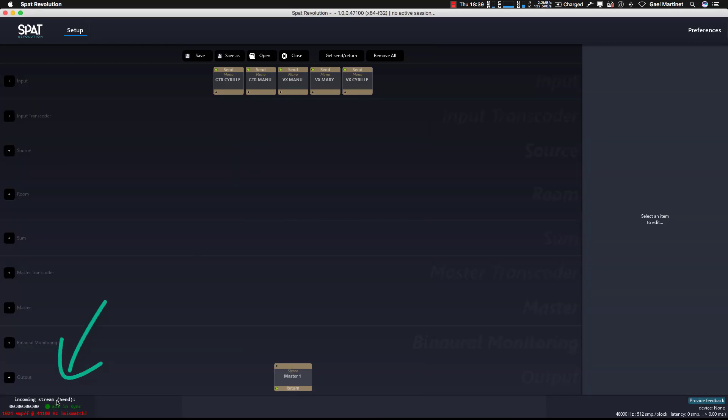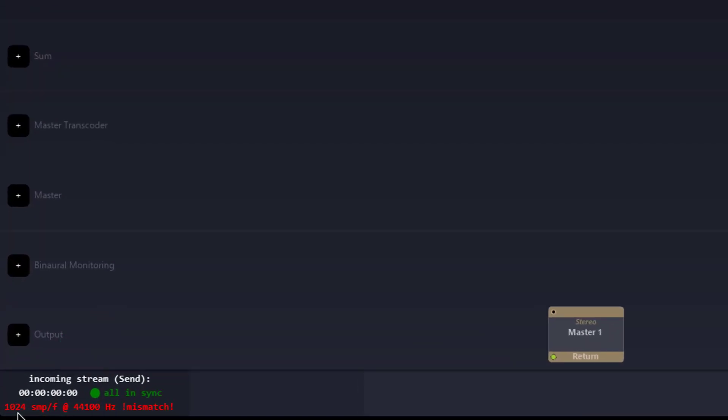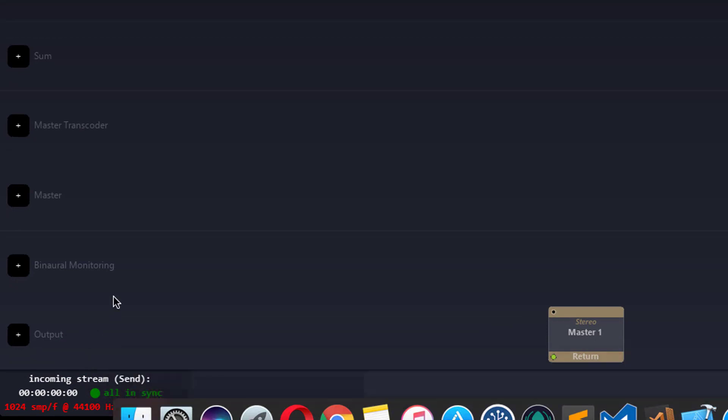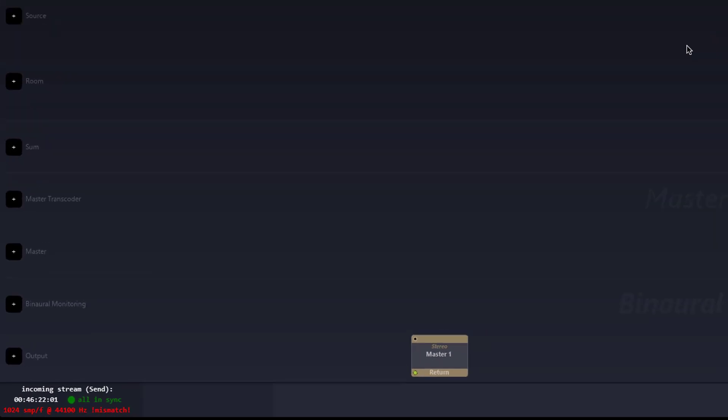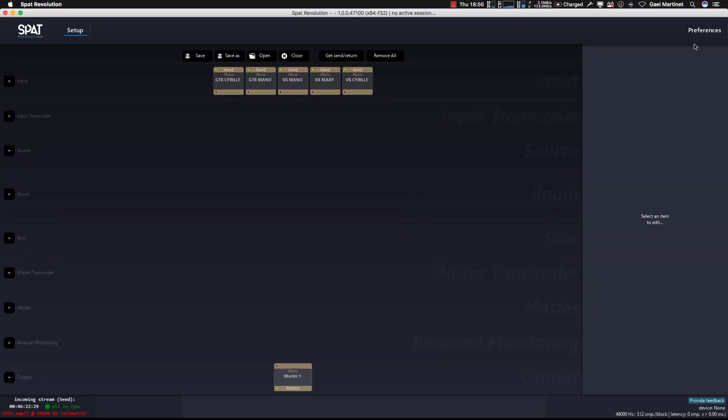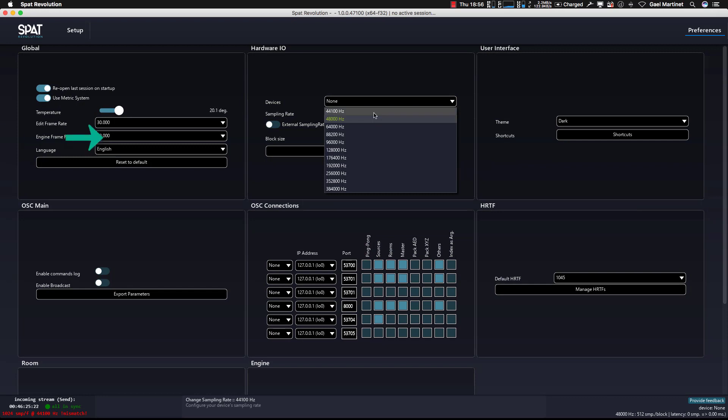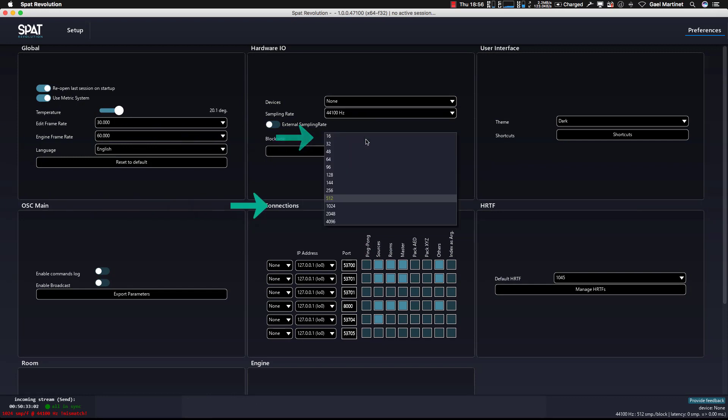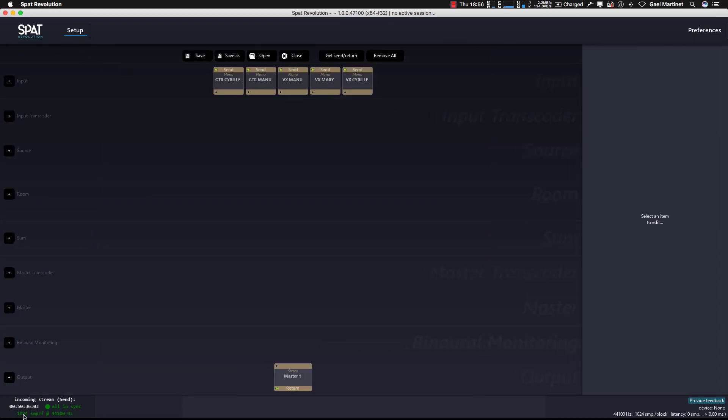You can see in SPART now that there is a warning in red on the left bottom. It tells us that currently Pro Tools is sending data with blocks of 1024 samples per block at 44.1 kilohertz. So we have to adapt the settings of SPART Revolution to match this, and now everything is correct.